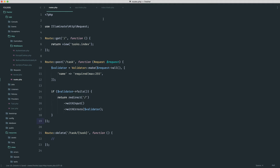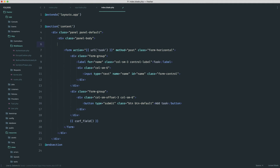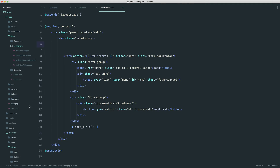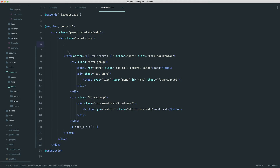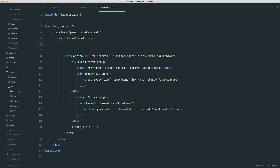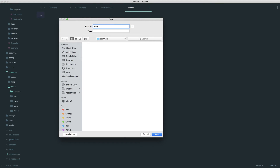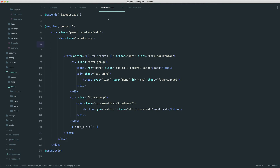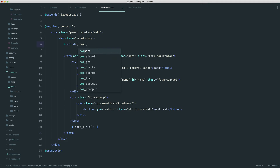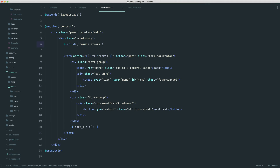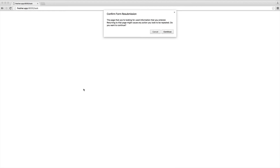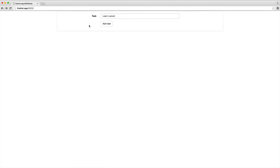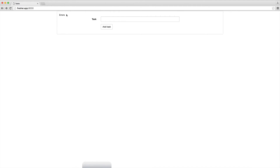We need to work out how we actually display our errors. We're going to do this just above the form in a partial. Inside views we're going to create a new folder called common and inside of that we'll create a new file called errors.blade.php. Then on the index page we'll include common.errors, because it's likely we'll have another form somewhere else in the application and we can just include this partial. Let's refresh and go back a page and we can see that errors text is showing up there.